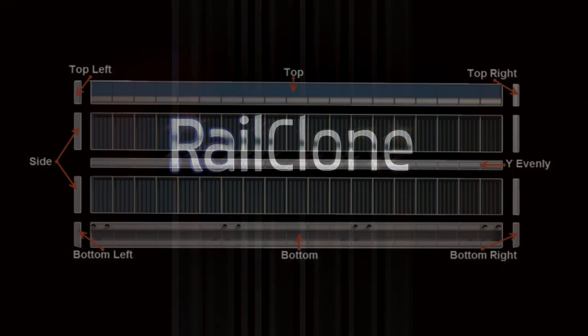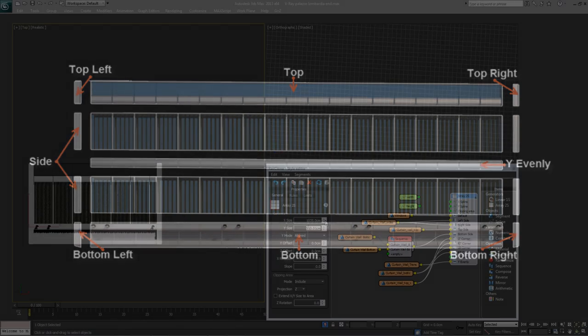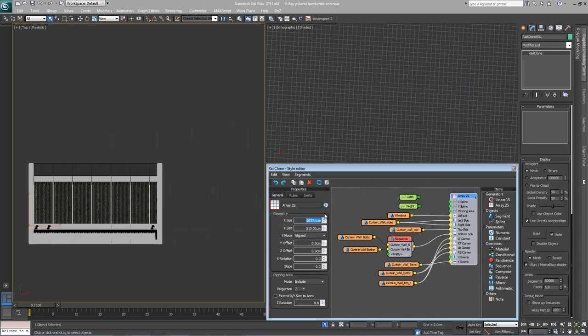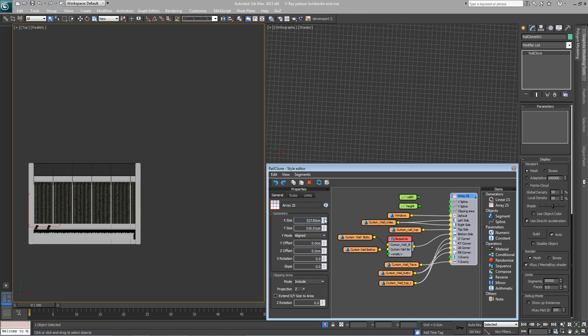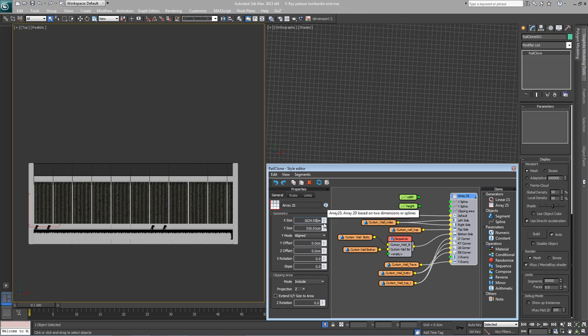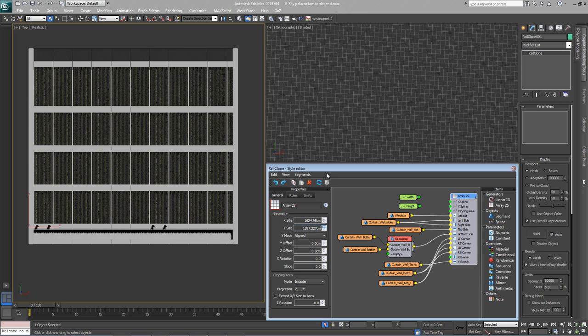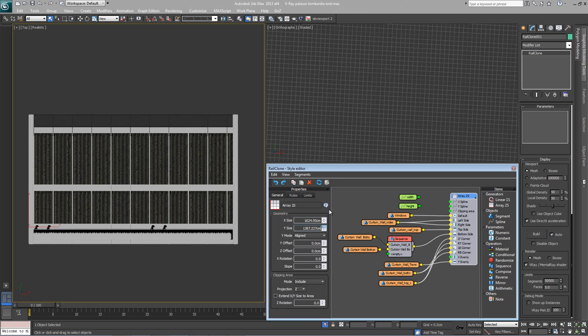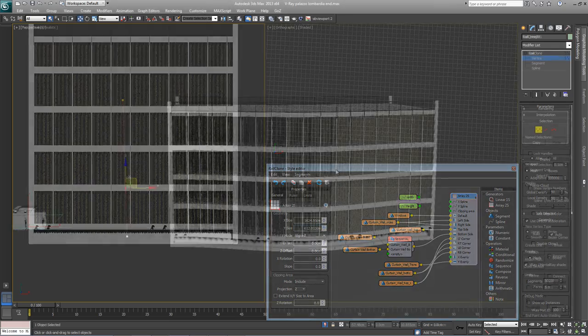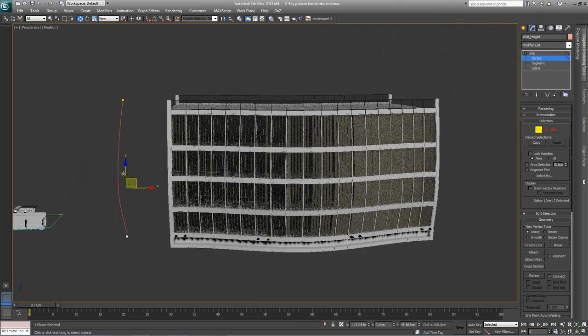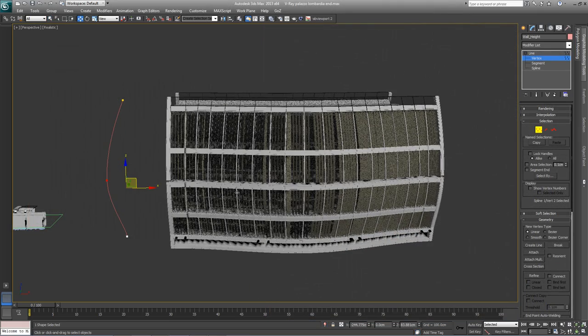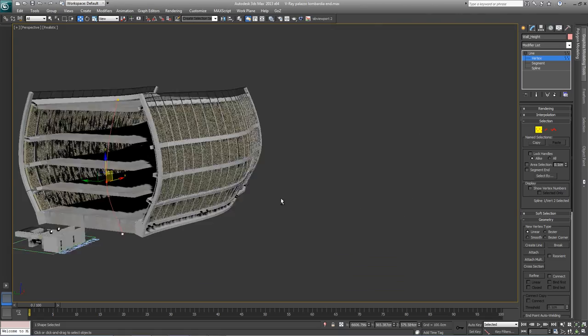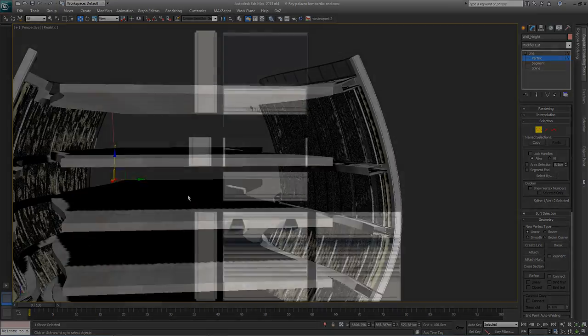Using RailClone, it's possible to make sophisticated two-dimensional arrays using rule sets that allow you to allocate different geometry segments to each path. The size of a two-dimensional array can be entered manually in scene units for the X and Y dimensions. Alternatively, splines can be used to define paths for both axes. When using curved splines, the segments will be deformed to follow the path, creating single and double curved geometry.